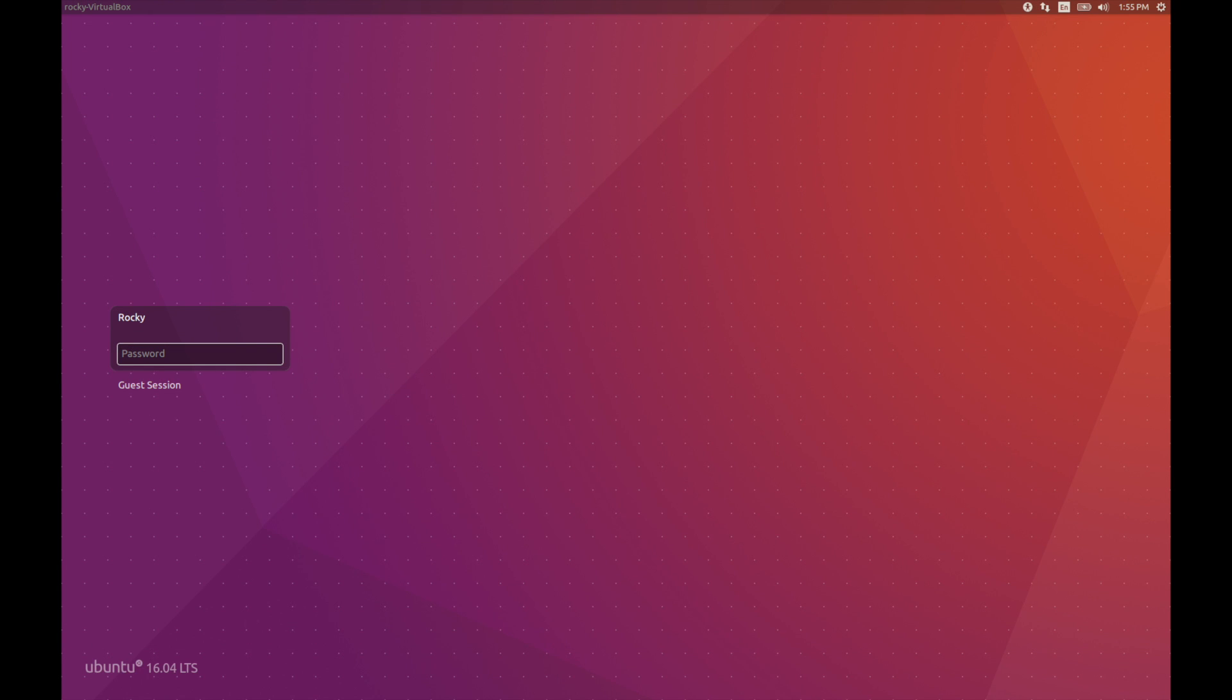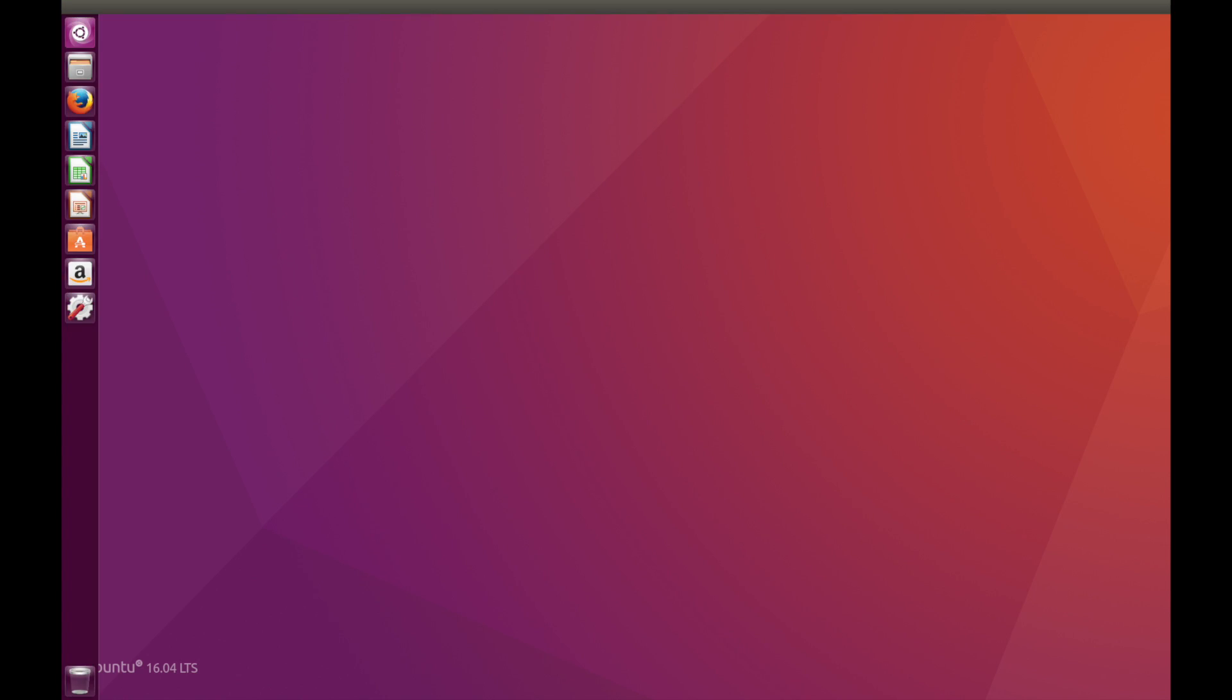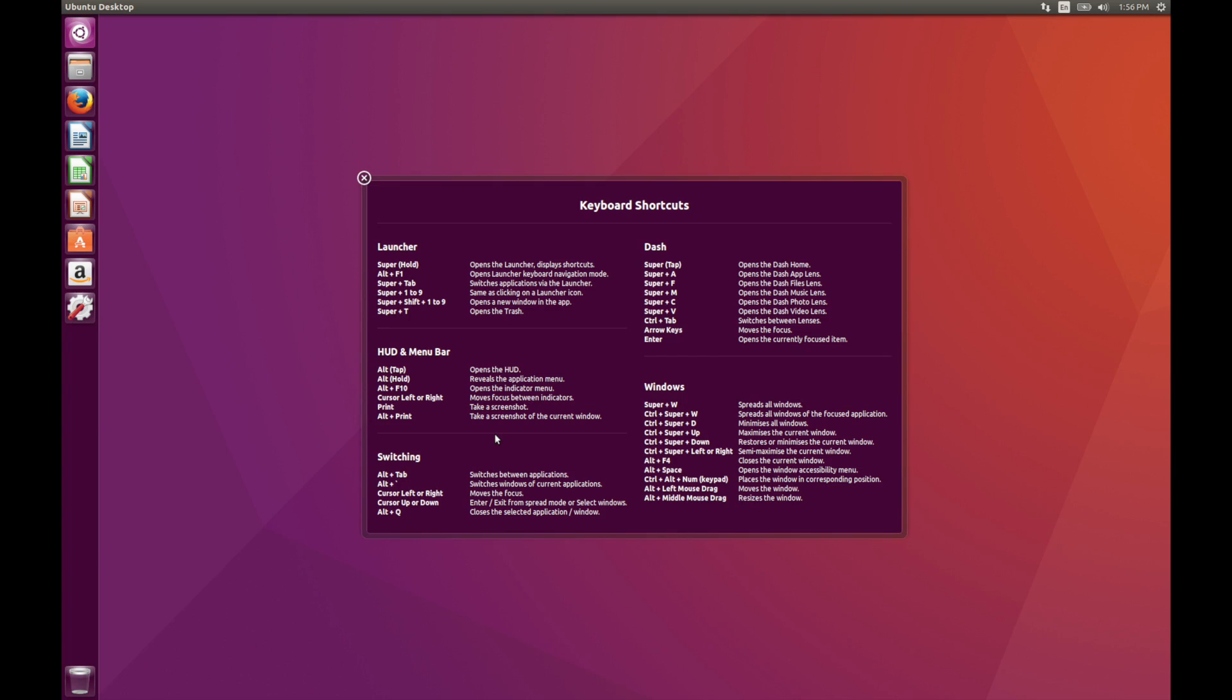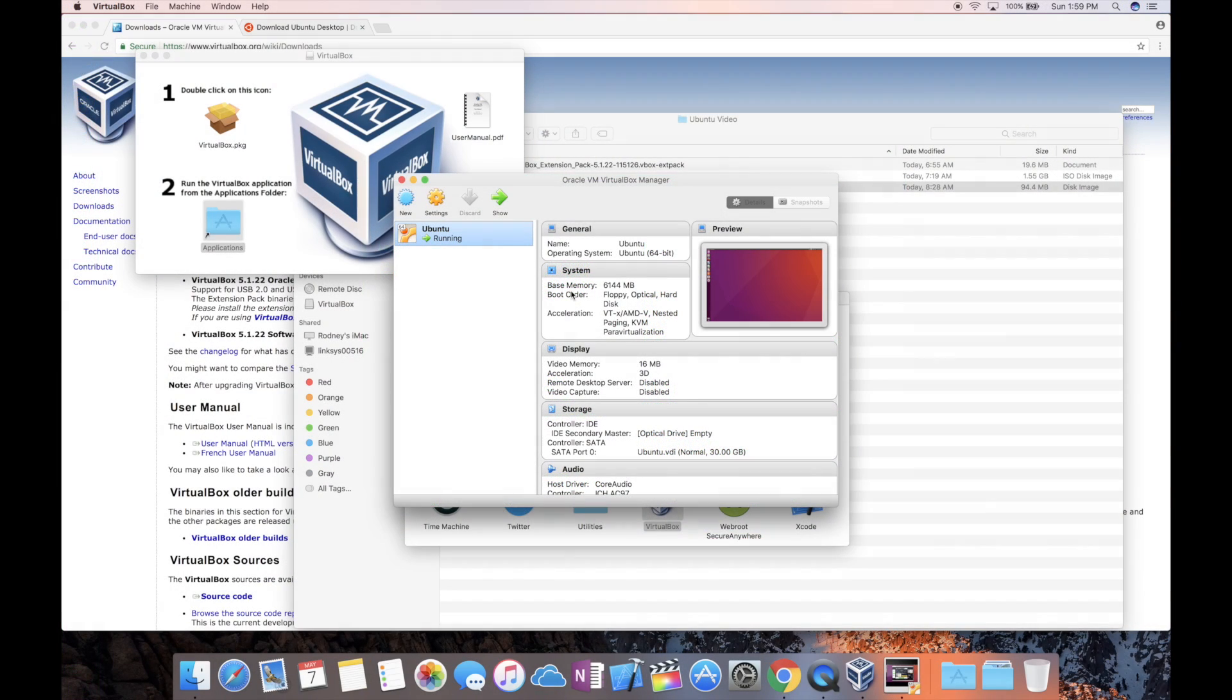Okay, and now we have the login screen. Let's go ahead and log in. And there we have it. We have Linux. Okay, so that's pretty much it. If you guys have any questions, let me know in the comment section and I'll get to them as soon as possible. And until next time, peace.